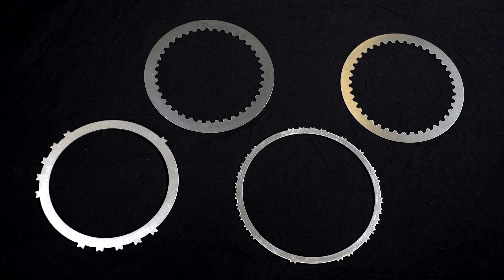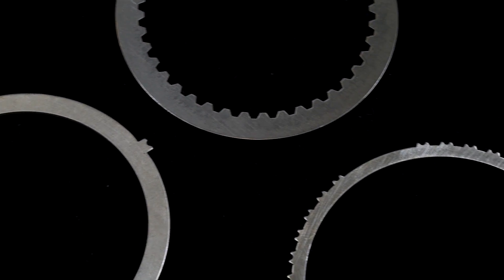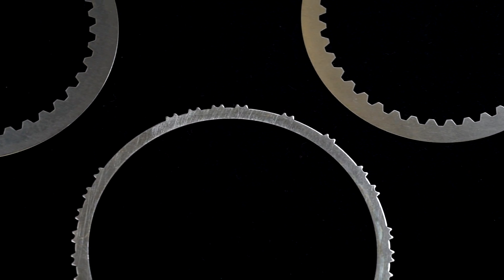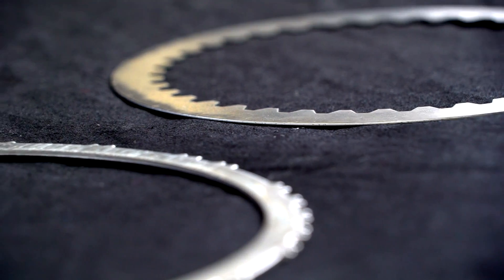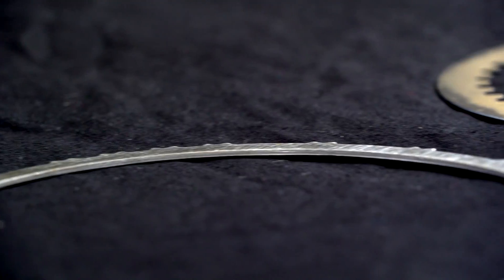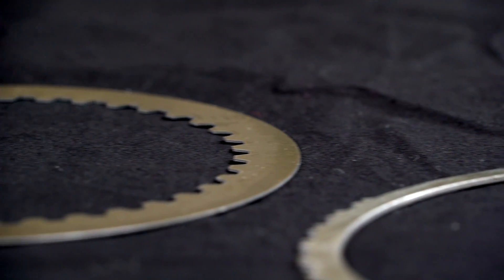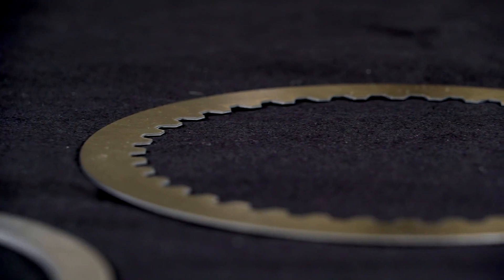This Abtex customer is a premier producer of automotive clutch plates and assemblies. These plates are engineered to exacting specifications. Any burr on their surfaces would impact product quality.